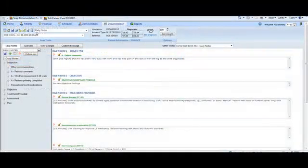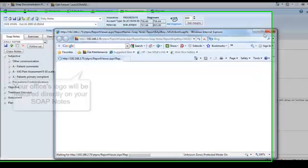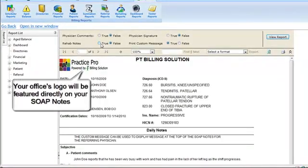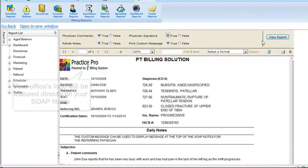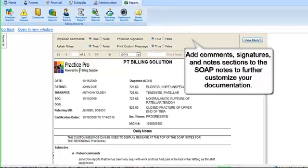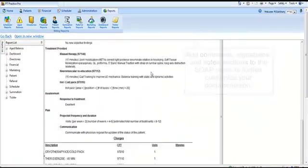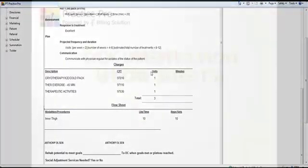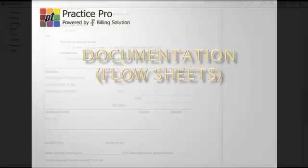Our fully customizable SOAP templates allow your documentation to be displayed with the information you wish, including your SOAP categories, your company logos, physician signatures, and you can even display a custom message for the physician.